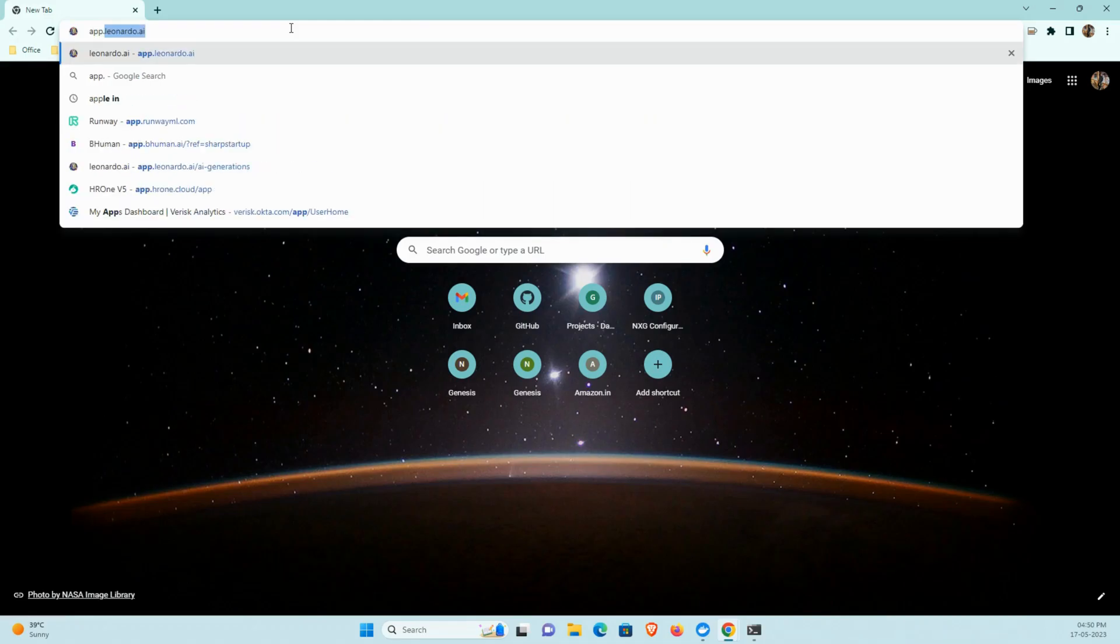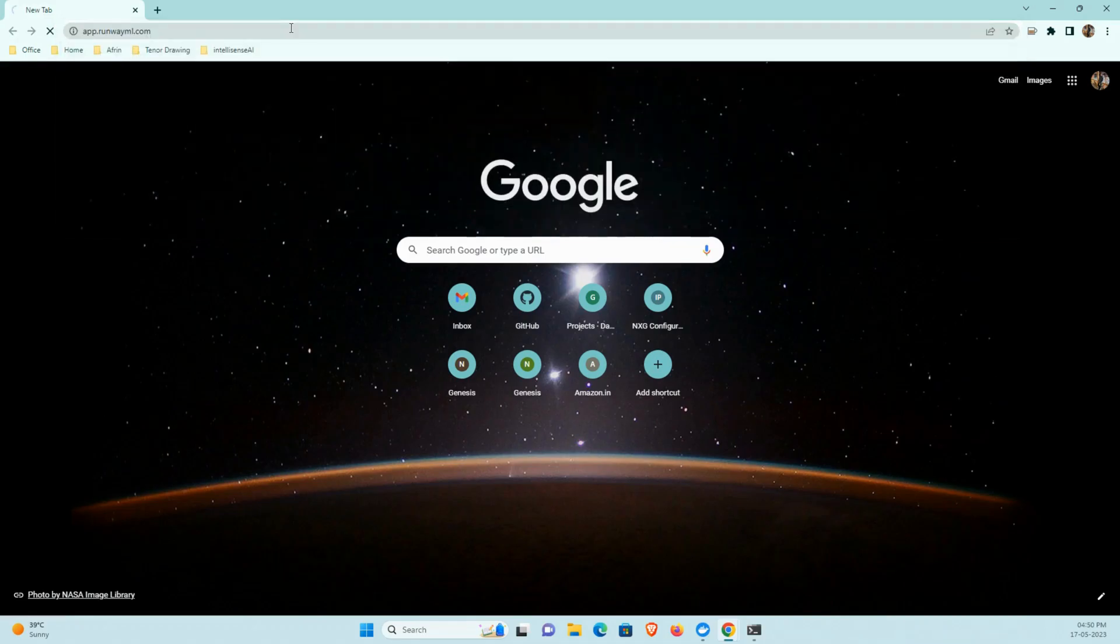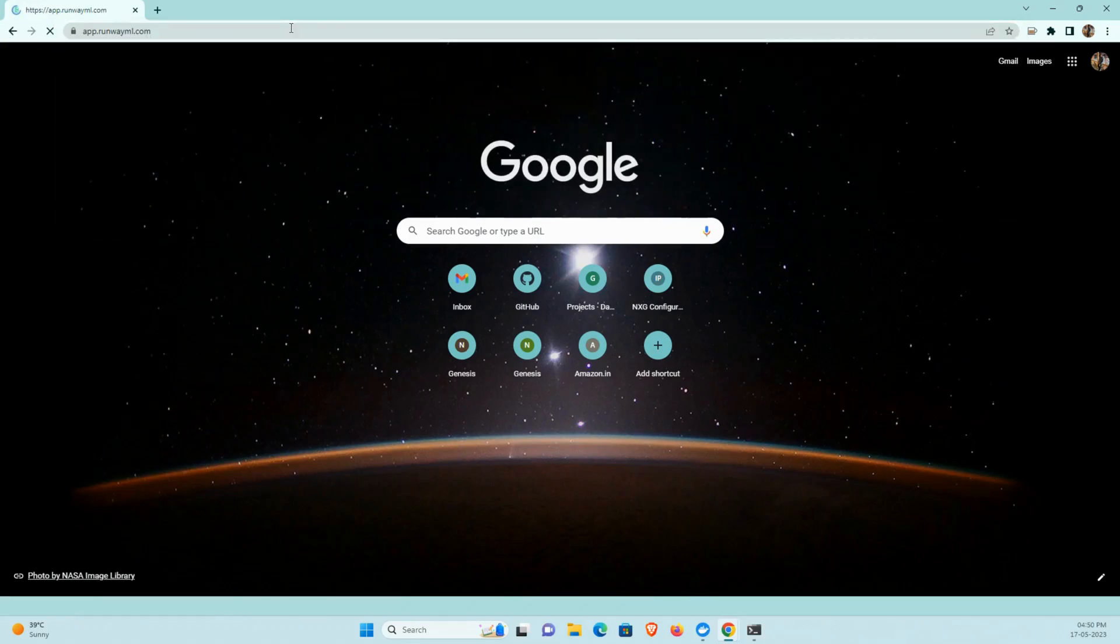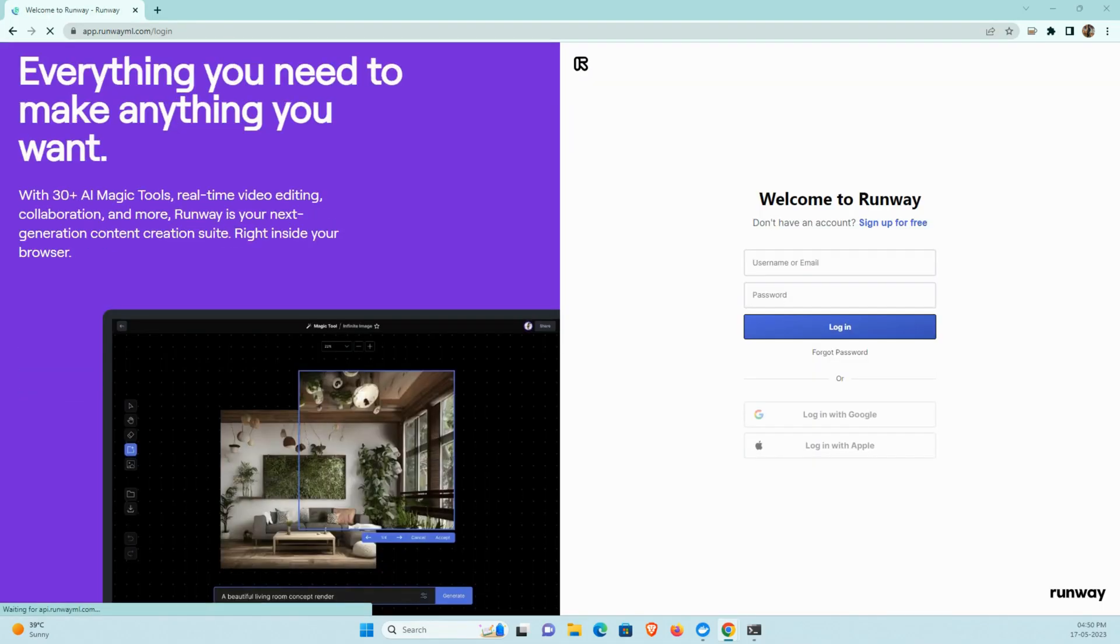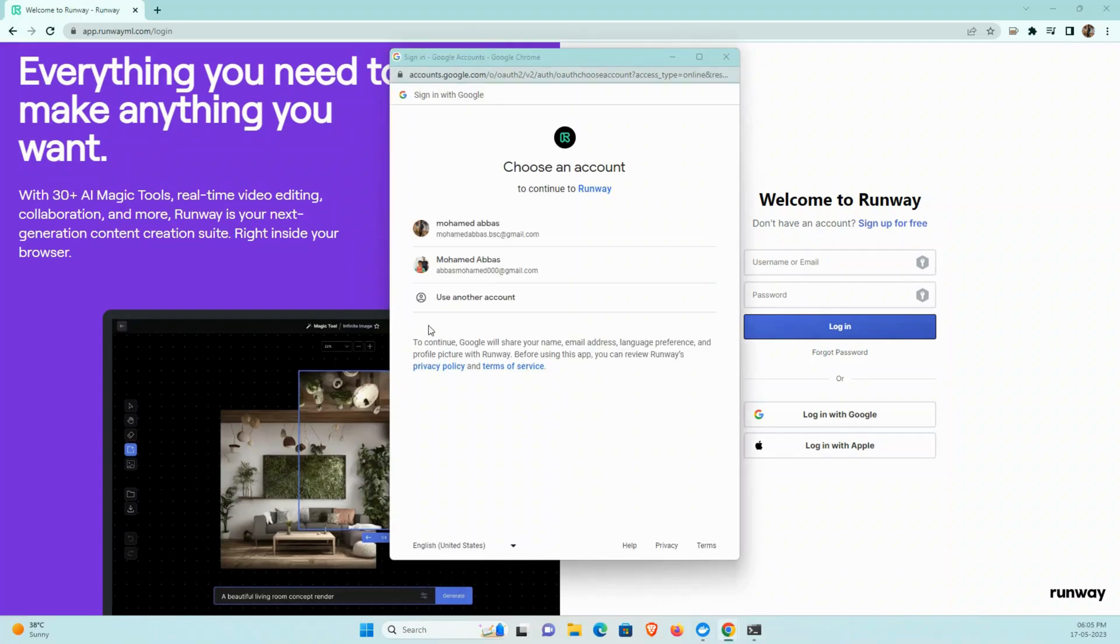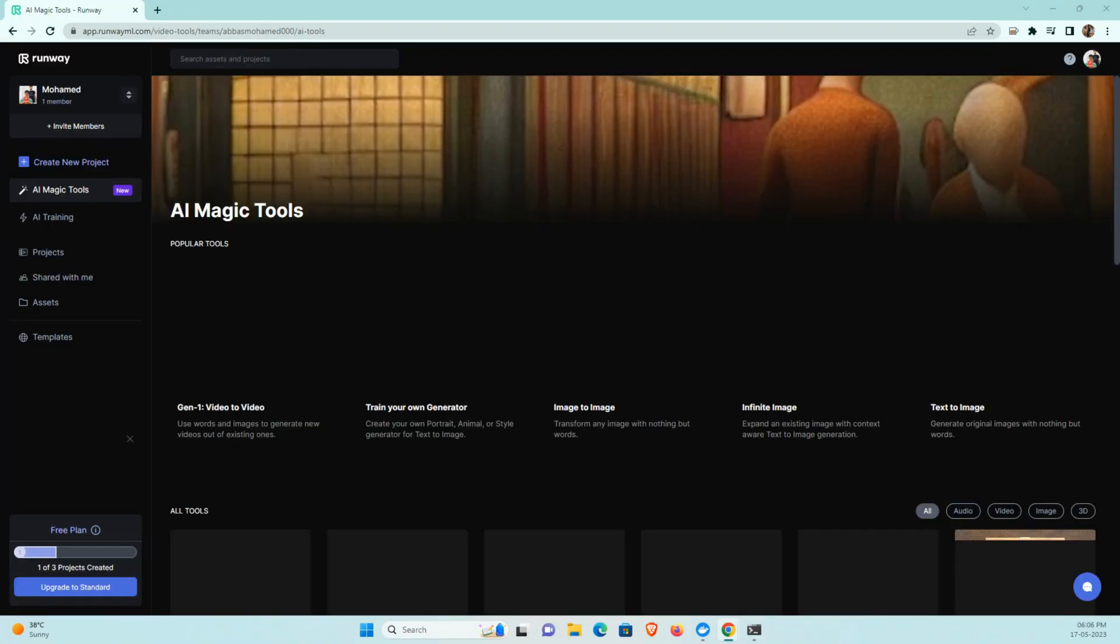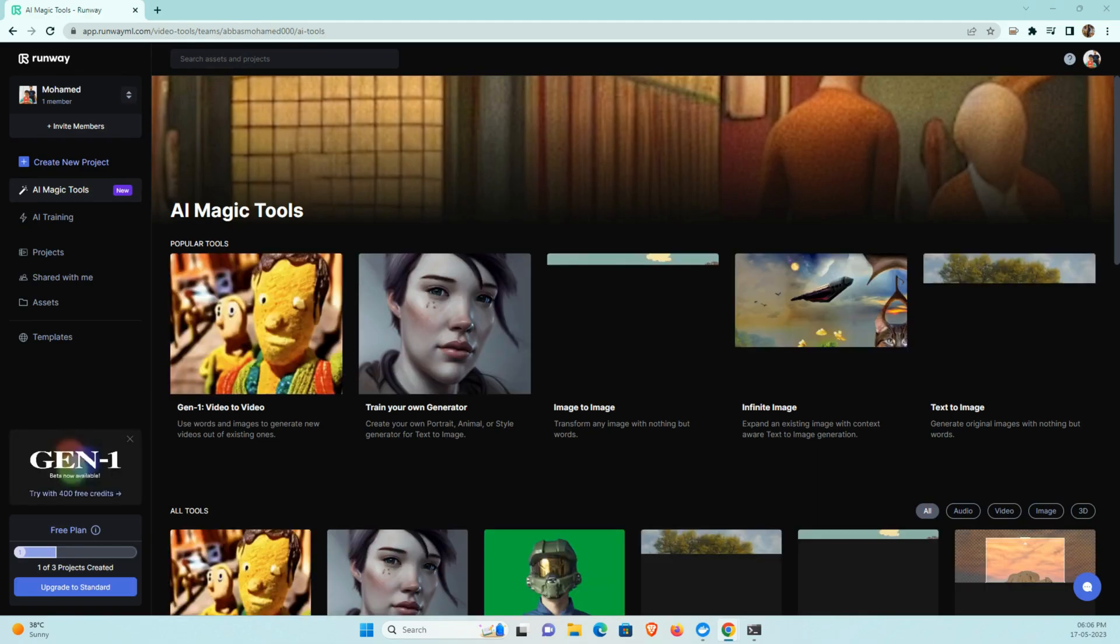I can open the browser, I can type app.runwayml.com. After that the page will get loaded. The first thing you need to create an account, for that you can use your Google account for creating this account. After that you can log in to your dashboard.